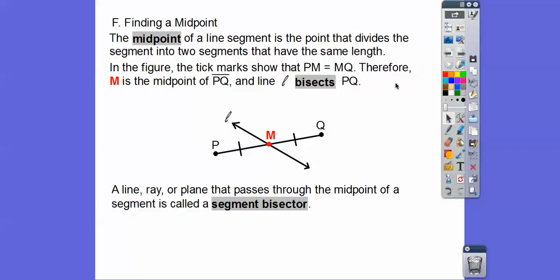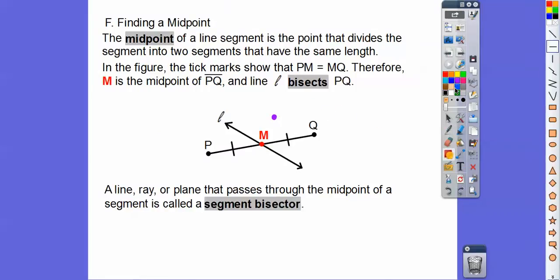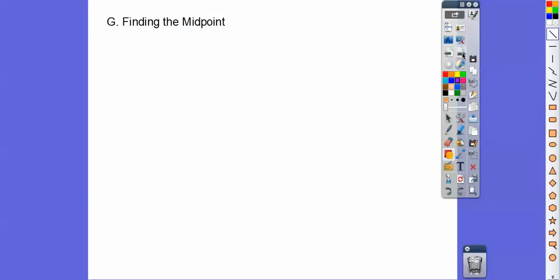A line, a plane, or anything that passes through the midpoint — if I put a ray through that midpoint — is called a segment bisector. Anything that goes through this midpoint is called a segment bisector, so that ray is a segment bisector.